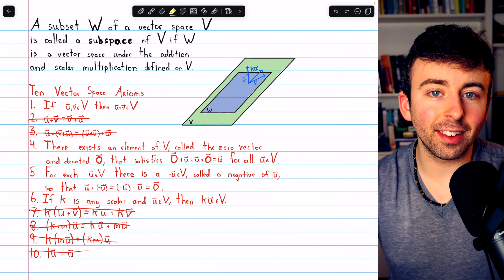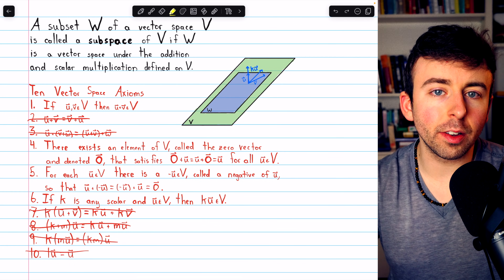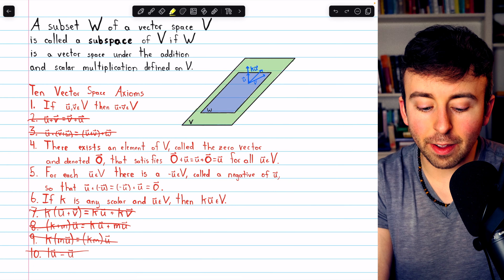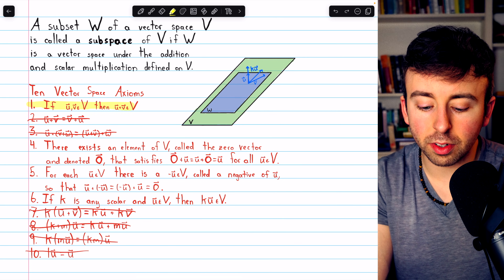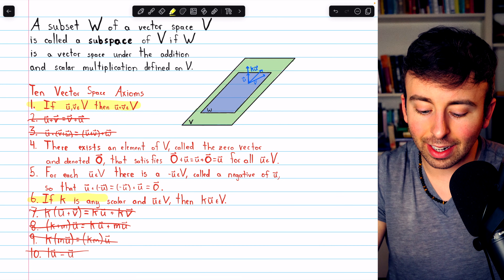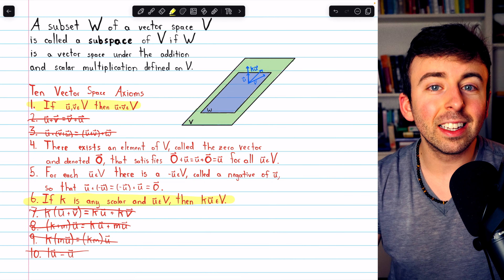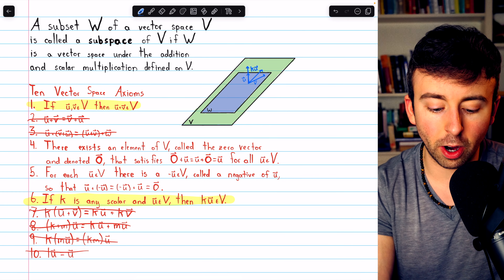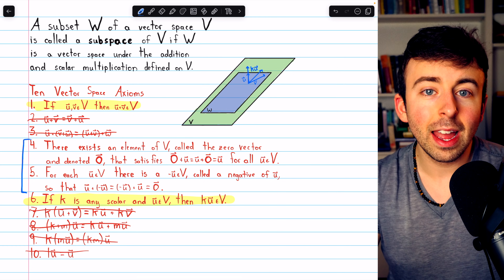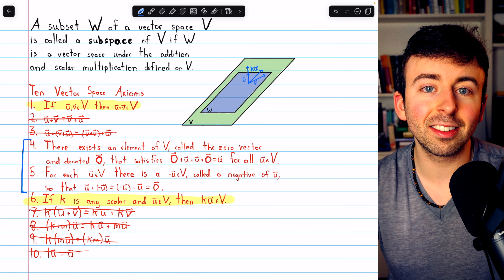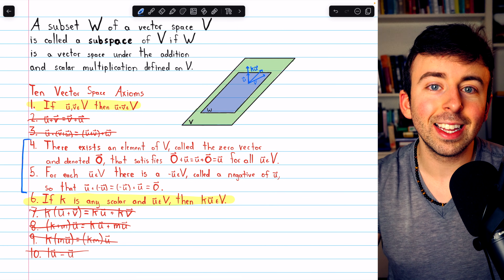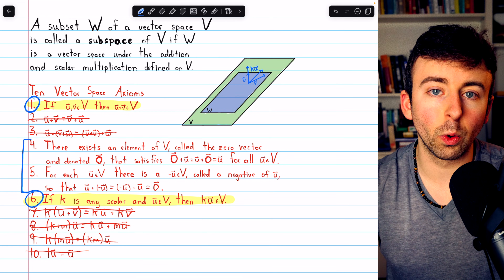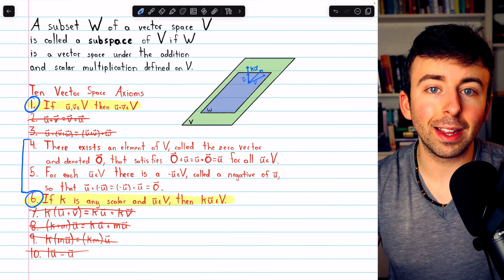But even this is not as bad as it seems. All we actually need to verify, if W is a non-empty subset of a vector space V, is that it satisfies axiom 1 — closed under vector addition — and axiom 6 — closed under scalar multiplication. As long as it's non-empty and has these two properties, it satisfies all vector space axioms and is a subspace. This fact is the subspace test.